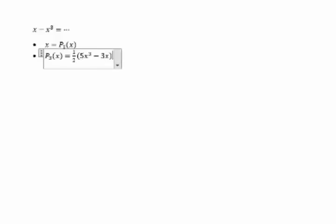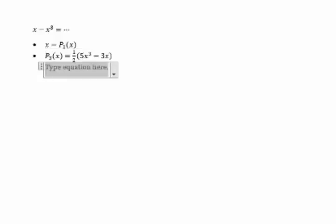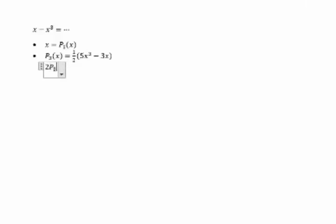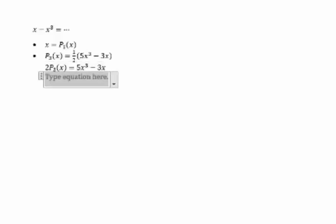P₃(x) equals one-half of (5x³ - 3x), which means 2P₃(x) equals 5x³ - 3x.